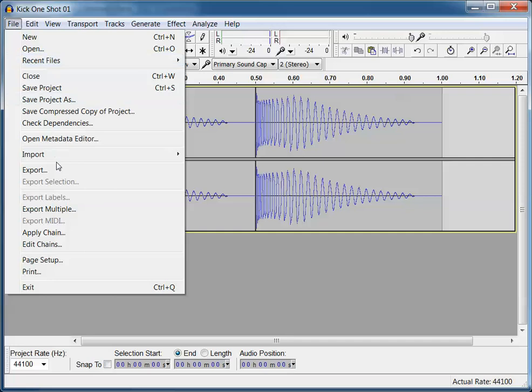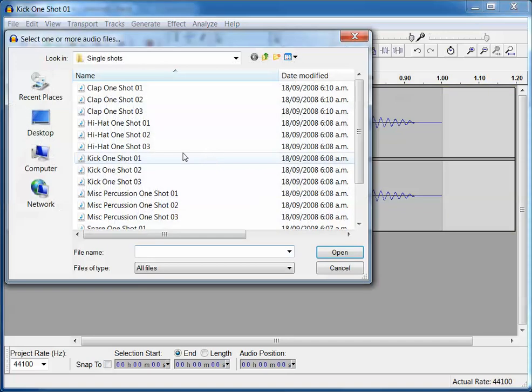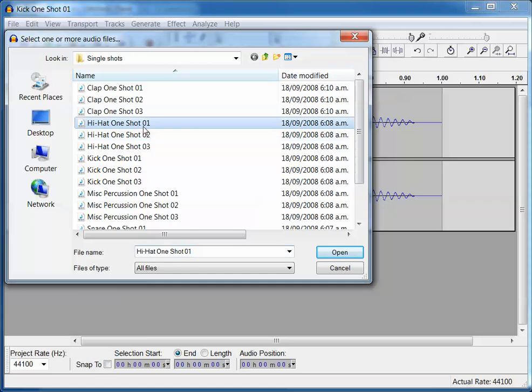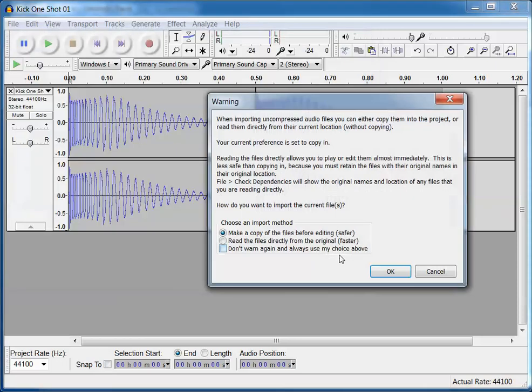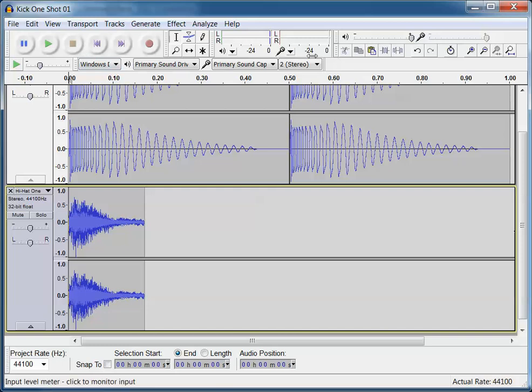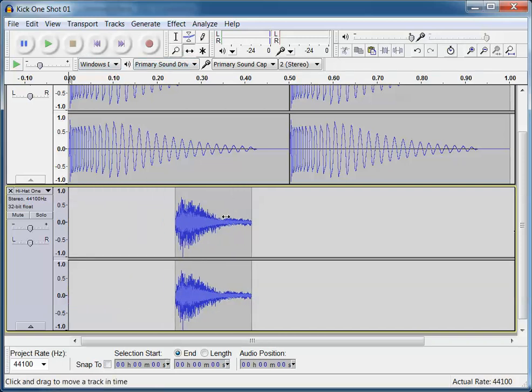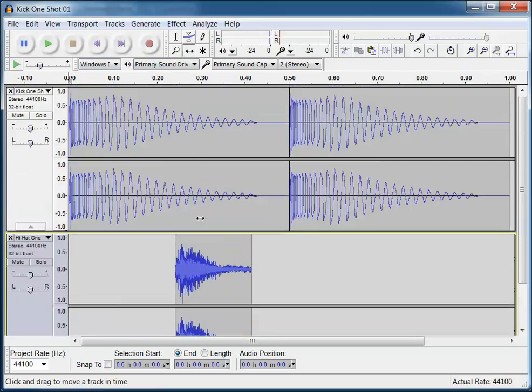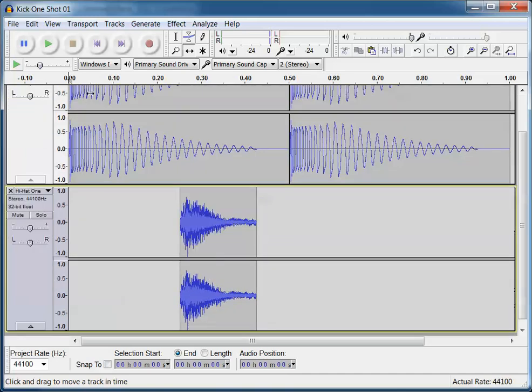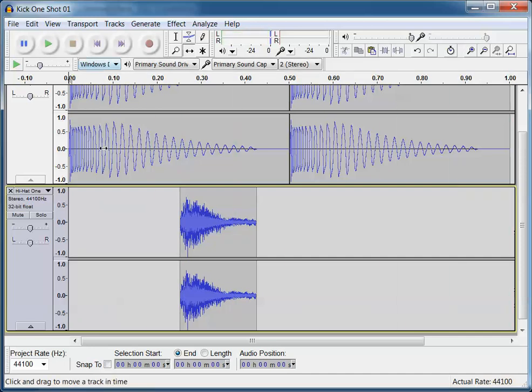So we'll go File, Import, Import Audio. And we've got a kick, hi-hat. Let's hit the hi-hat, Shot 1, open that up. And so we're going to position this, the hi-hat, at exactly 0.25 of a second, which is about there. So I haven't done it quite exactly, but that'll do. Alright, so there's my basic beat.